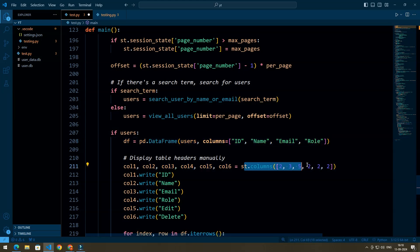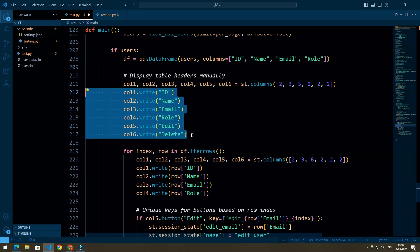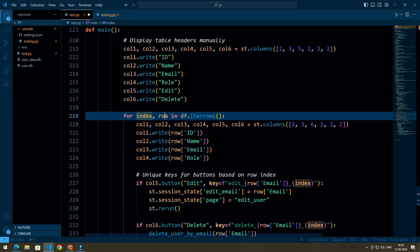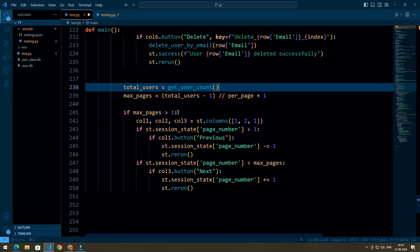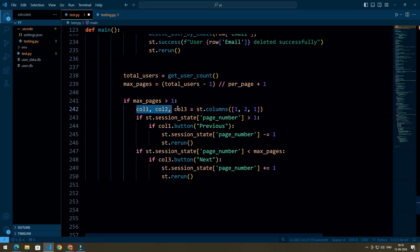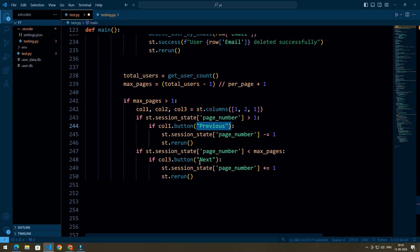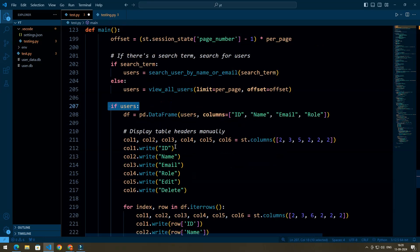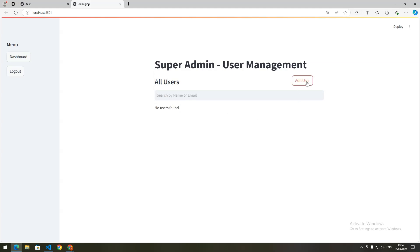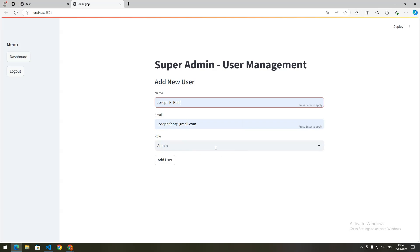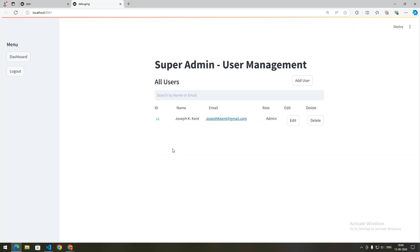We define columns and their sizes with headings for each column. We run a loop using iterrows to display each user row, with edit and delete buttons based on the row index. For pagination, we have three columns — a previous button in the first and a next button in the third — which change the page number in session state. If there are no users in the database, we display a message. After adding a new user, you can see the user detail appear in the table.